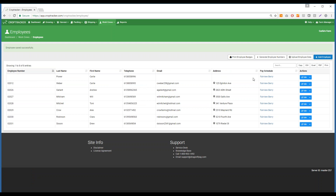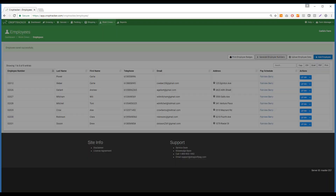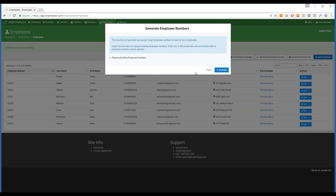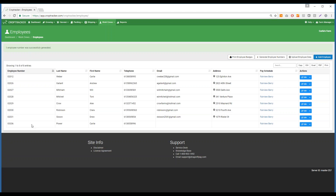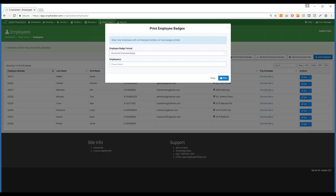They do not have an employee number, so press Generate Employee Numbers and then Generate, and CropChecker will automatically generate an employee number for you. You can also print employee badges directly from this screen by pressing Print Employee Badges.